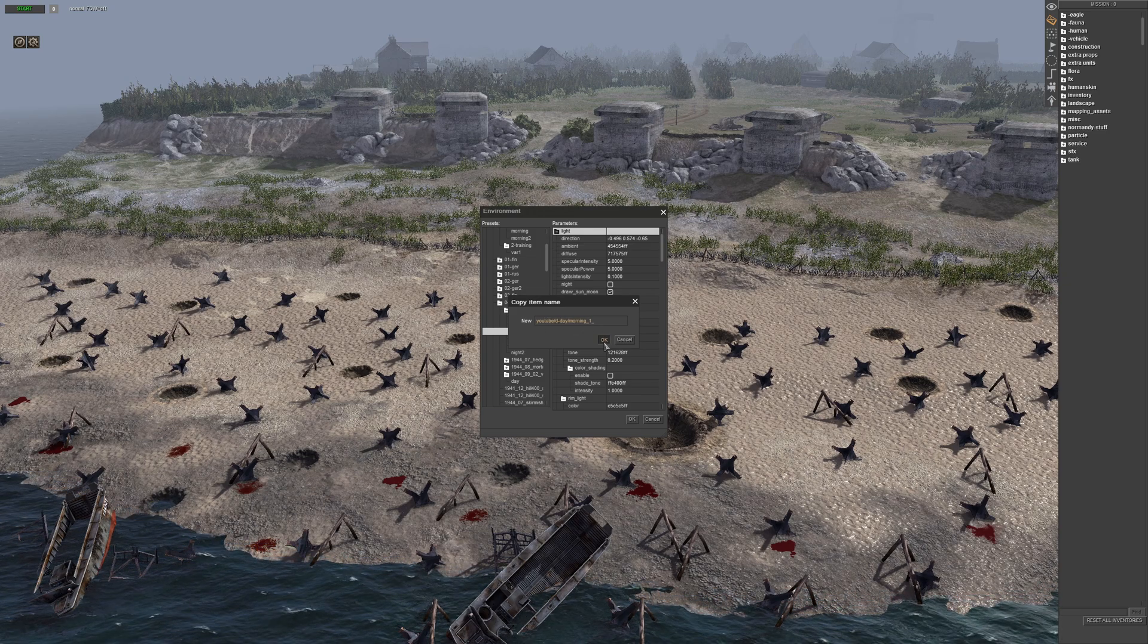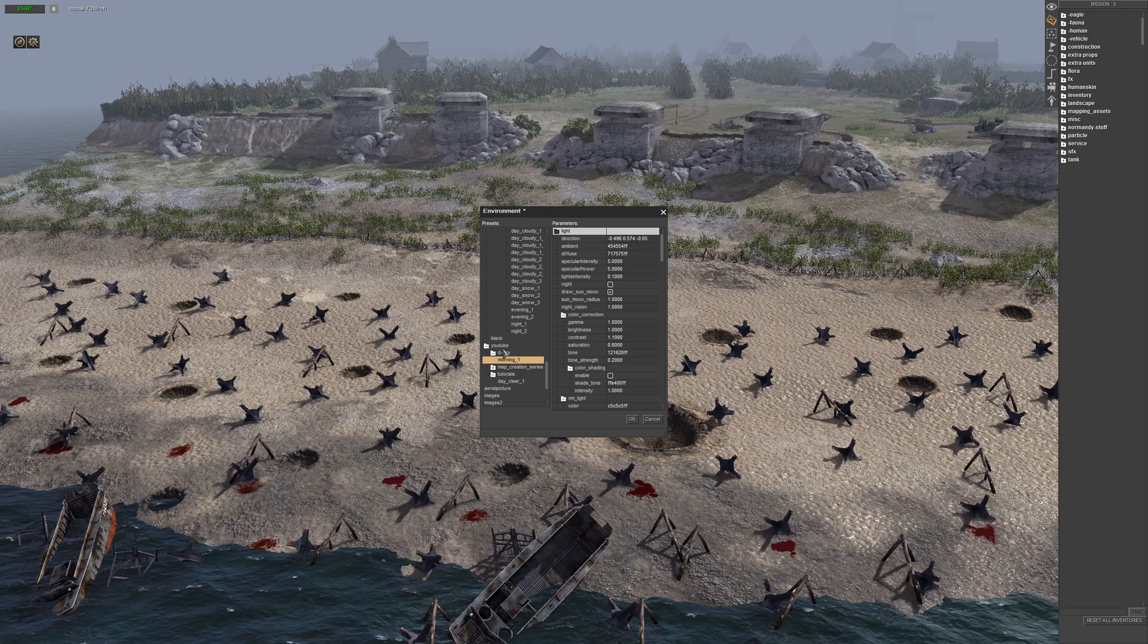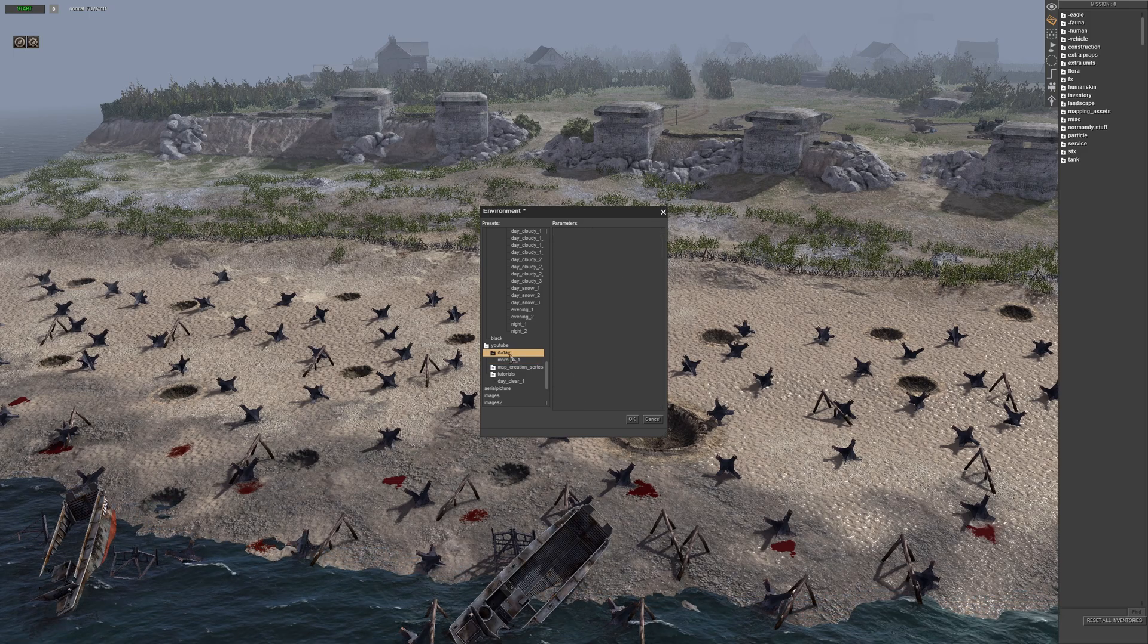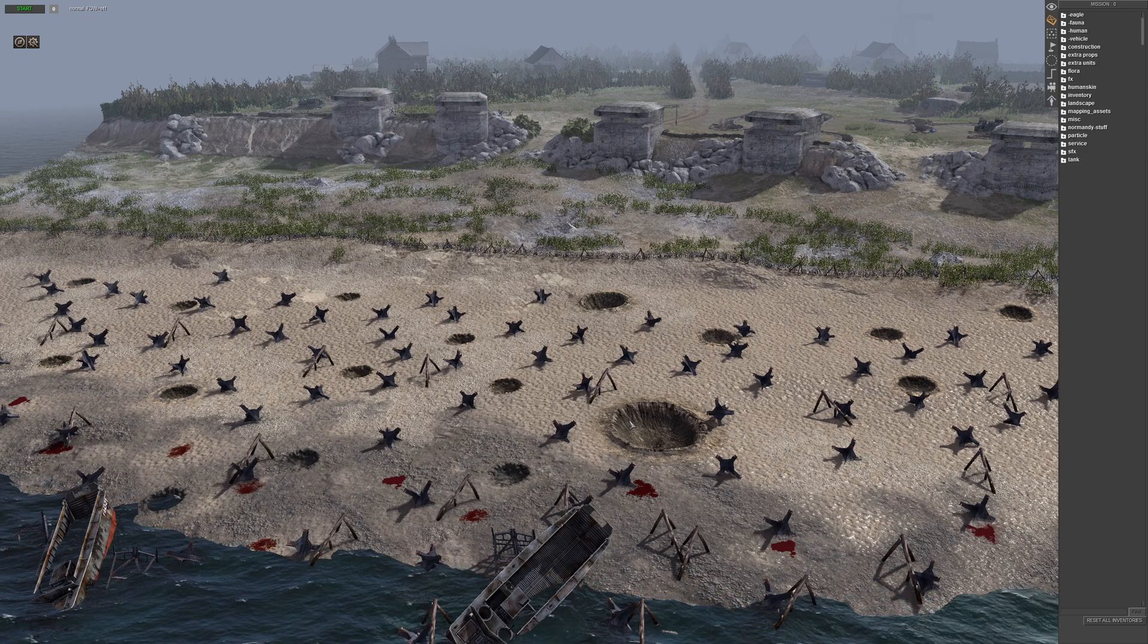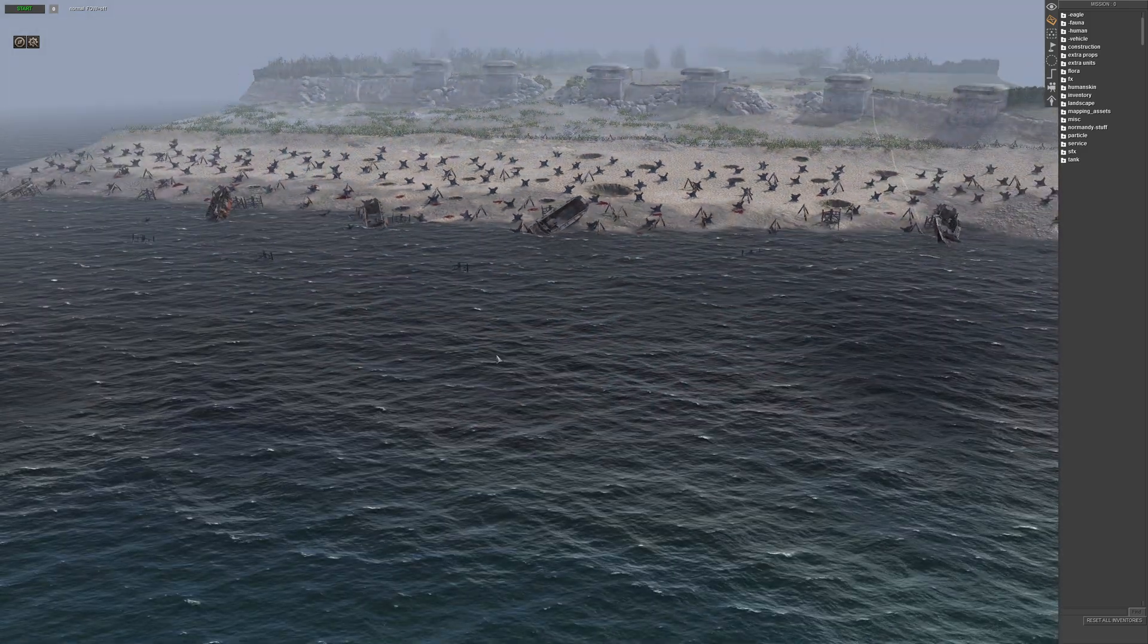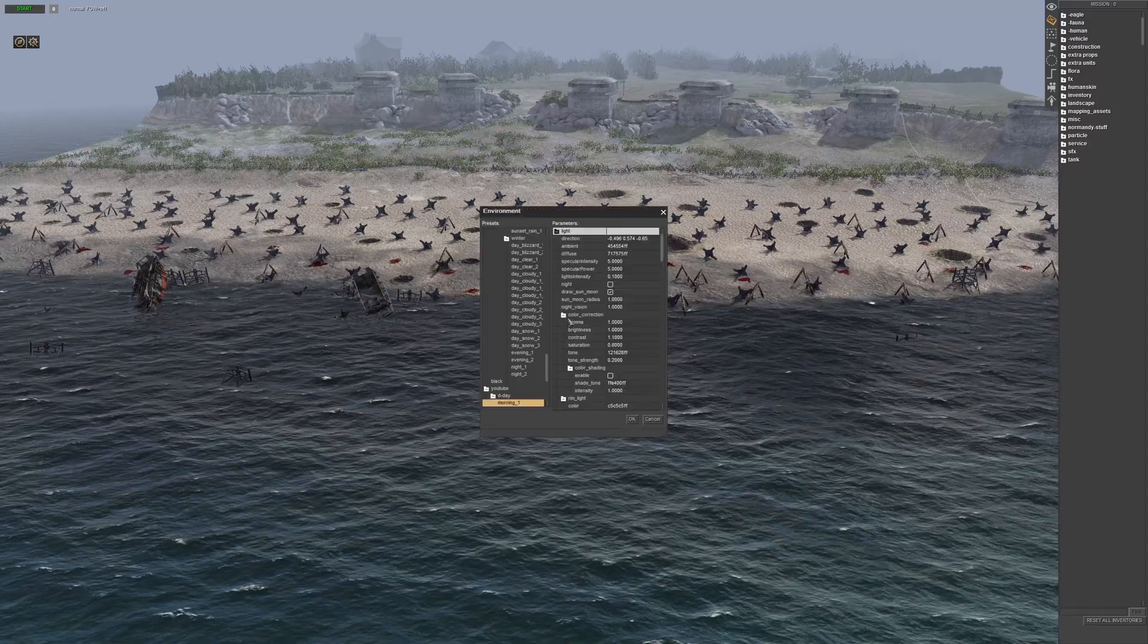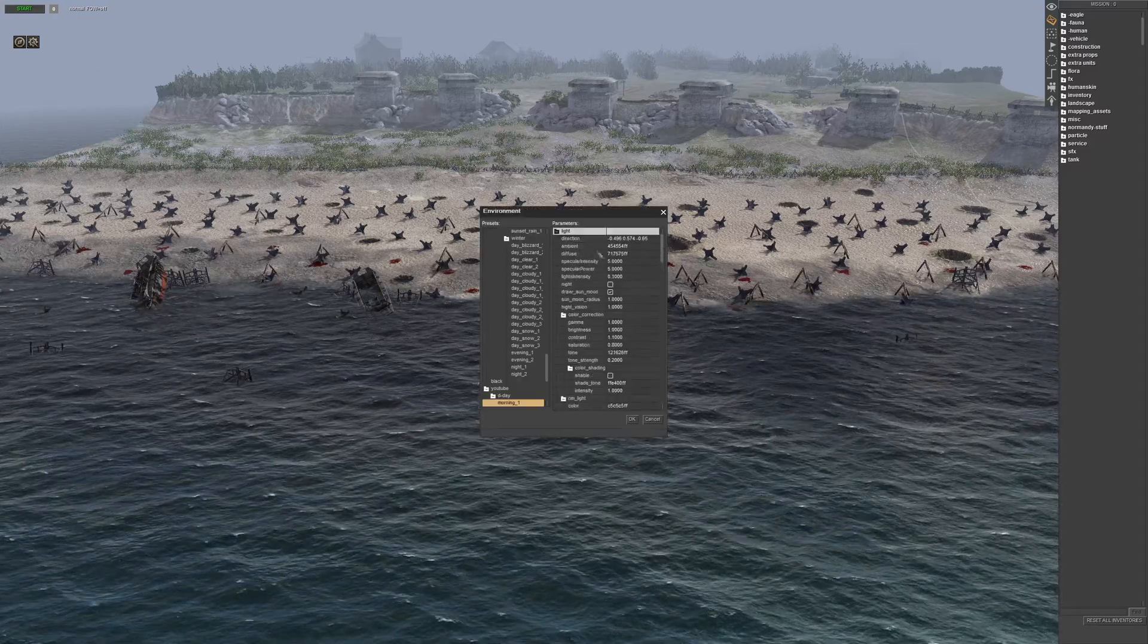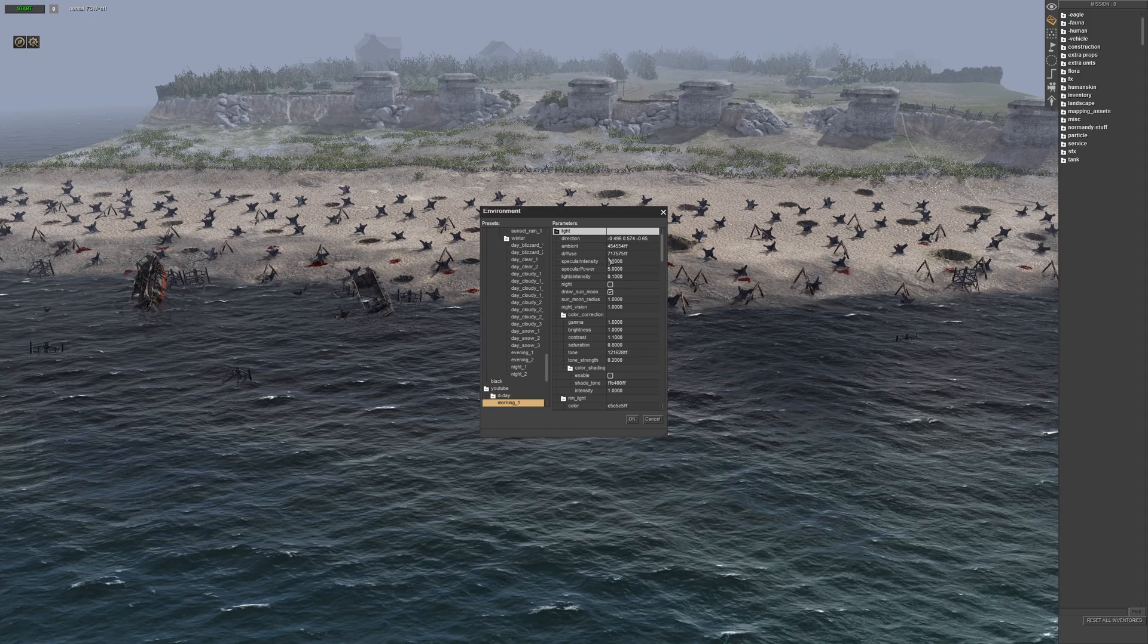Now you can see it's put it into the YouTube D-Day folder morning. And then from here, you can simply do all your changes.